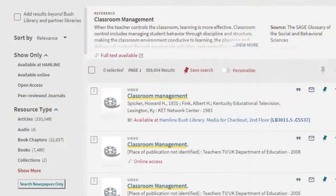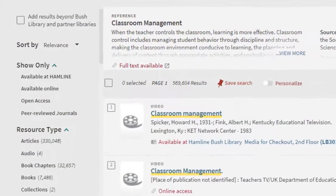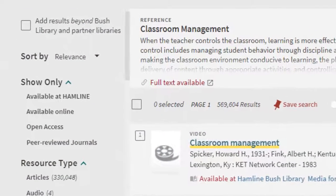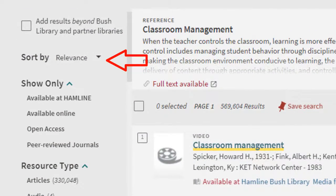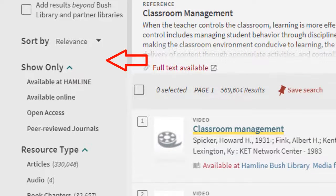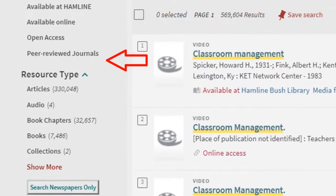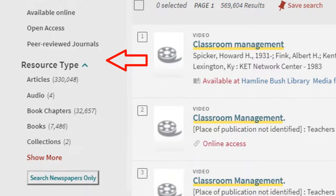You can use the facets or limiters on the left side of the screen to manage and focus your results. These limiters include options to narrow your results by show only, resource type, date, subject, language, or other various options.